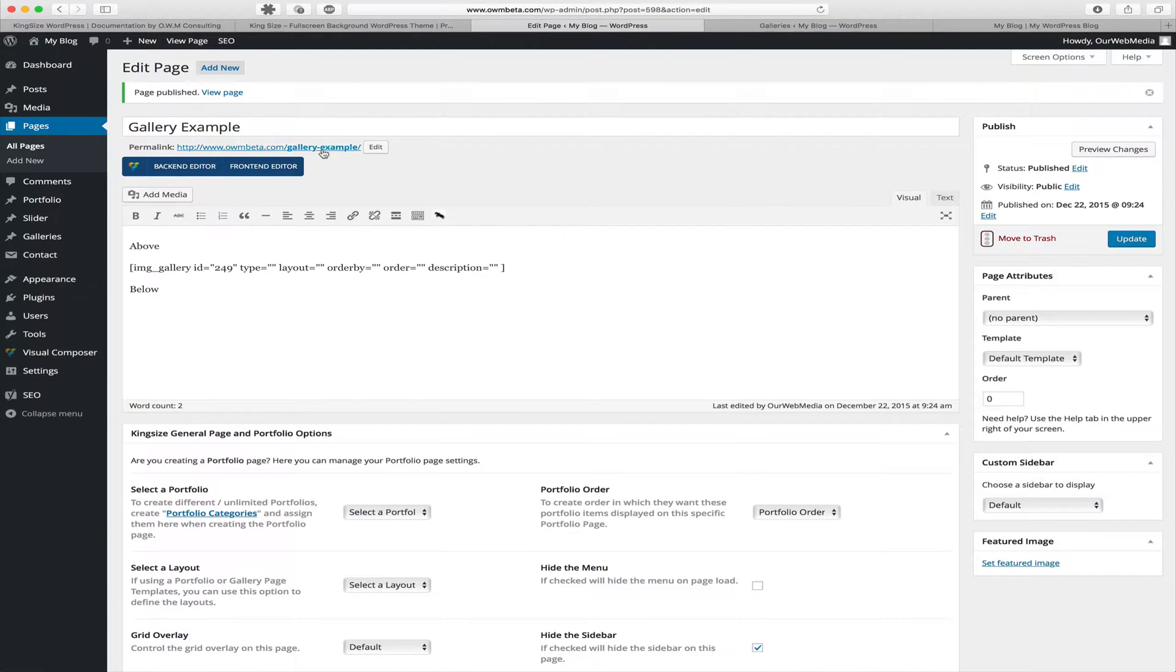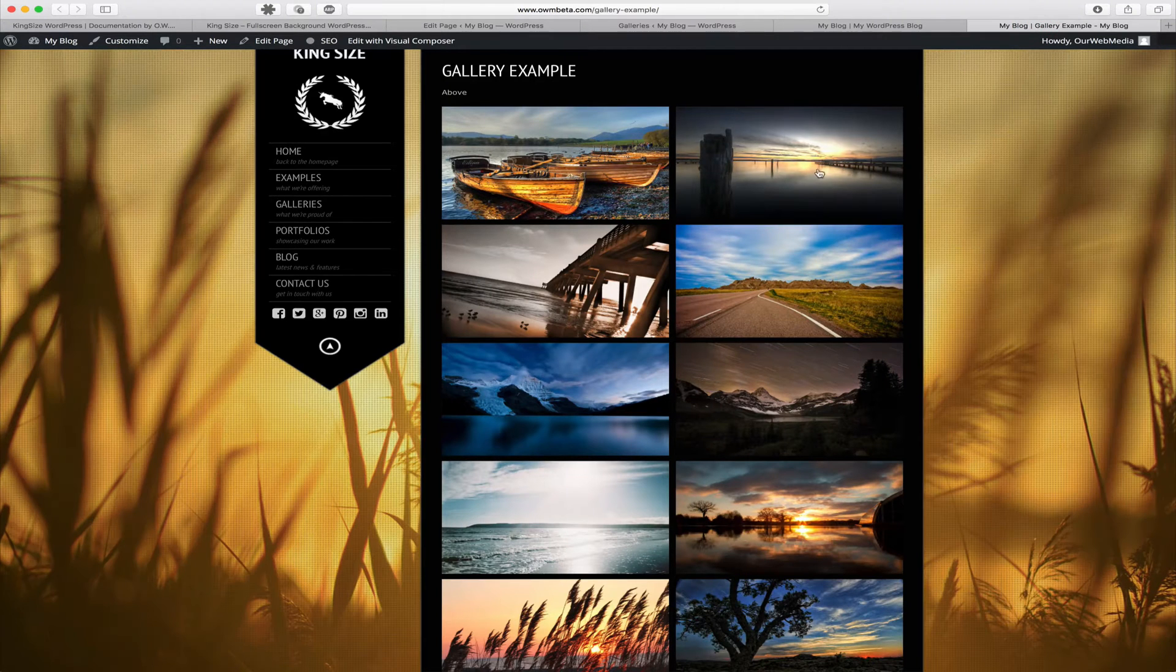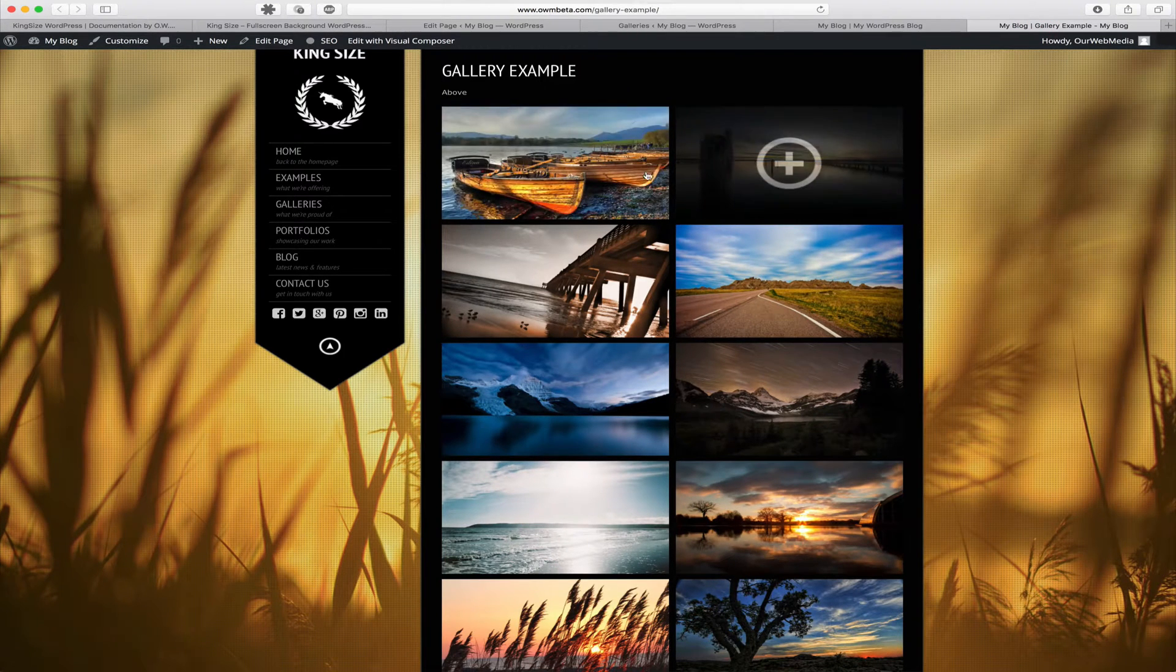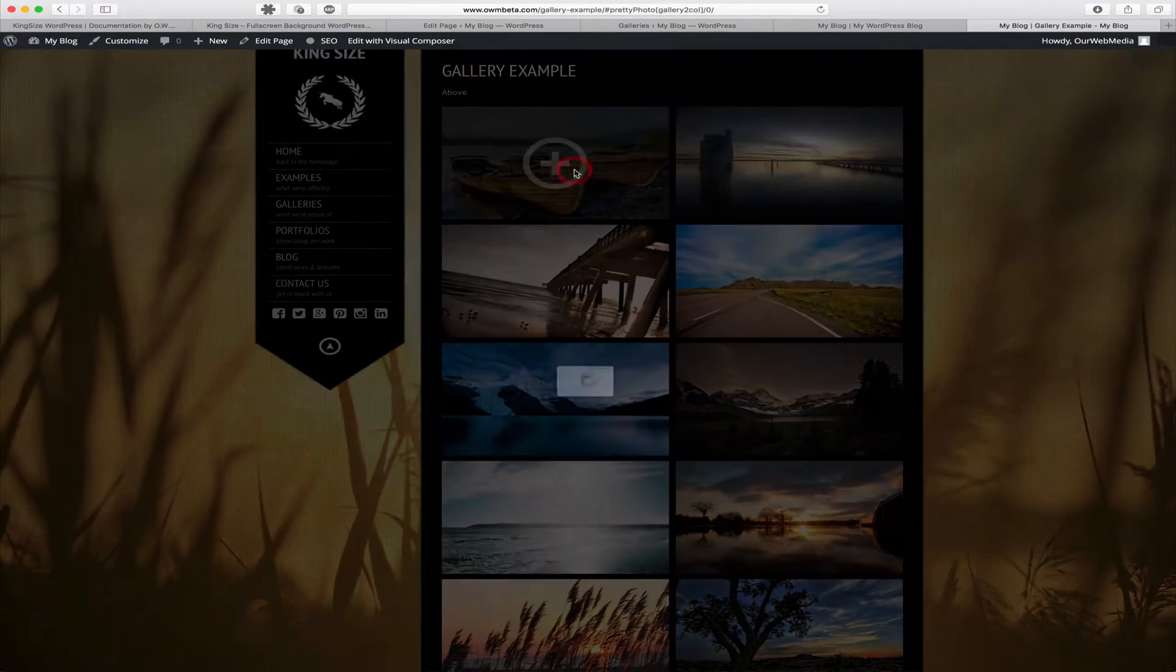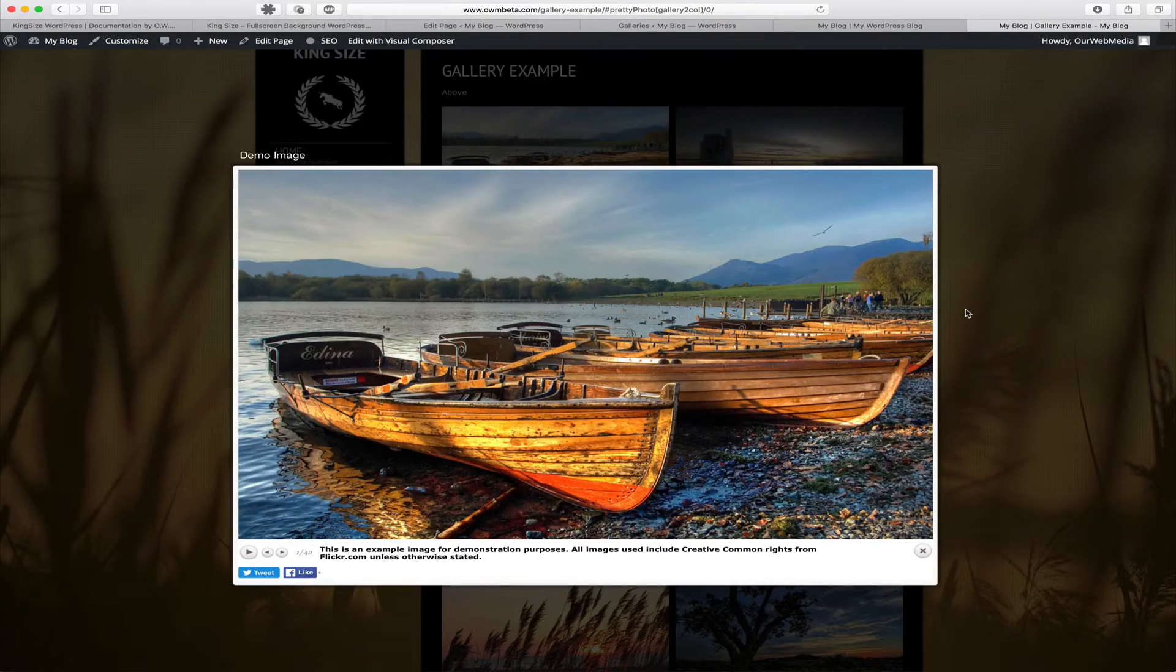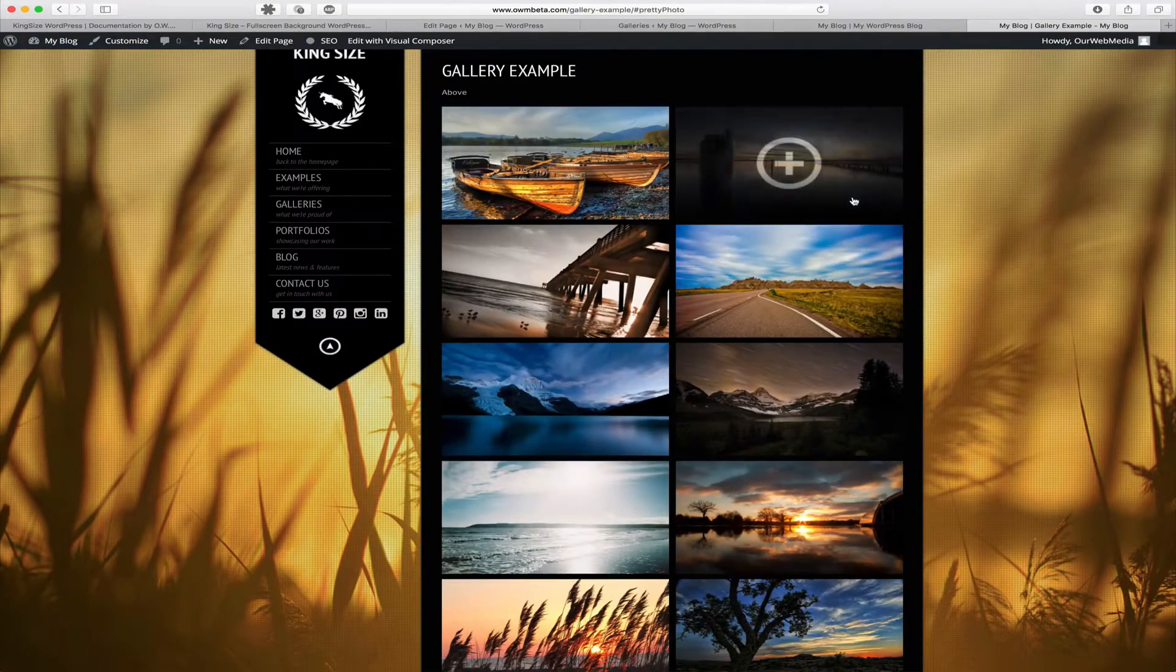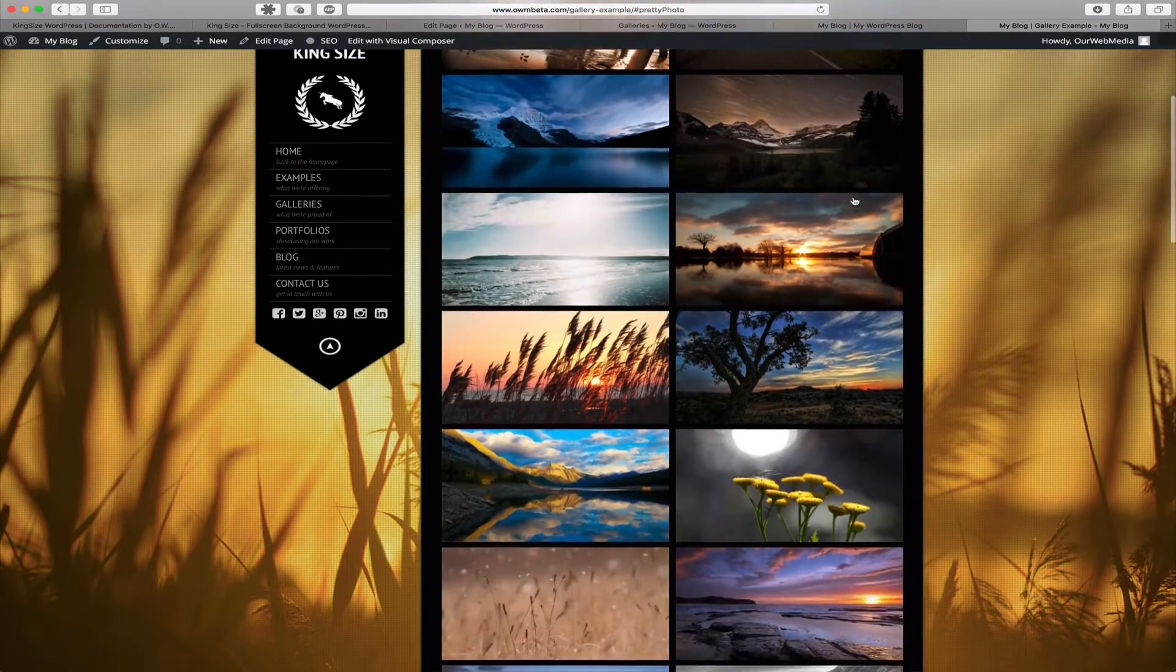And once published, we can go view that page on the front end of the website. And we can see that our gallery is showing. By default, it's using pretty photo because we did not define which options we wanted and using default two column layout.